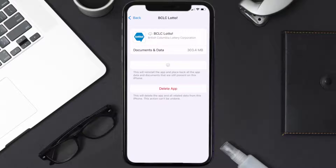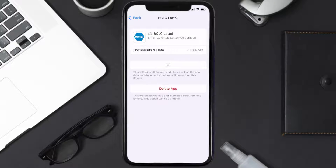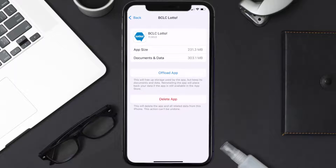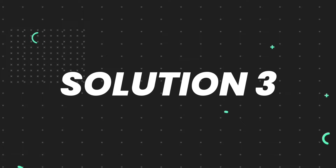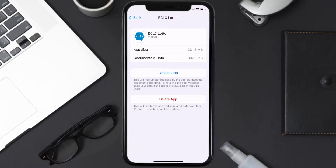It'll take a bit for processing, and then a Reinstall button will show up. Simply tap on it to reinstall the app. This should fix the issue.